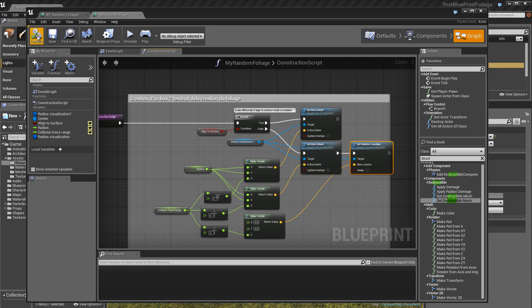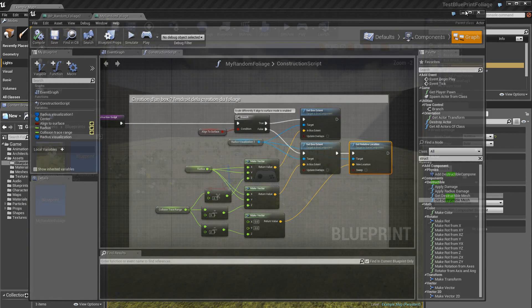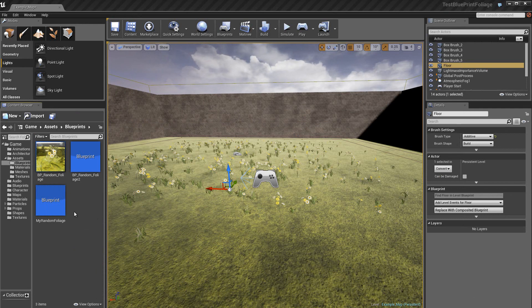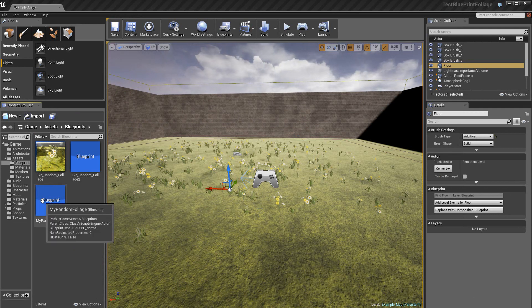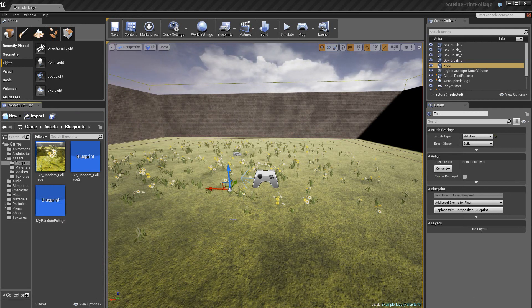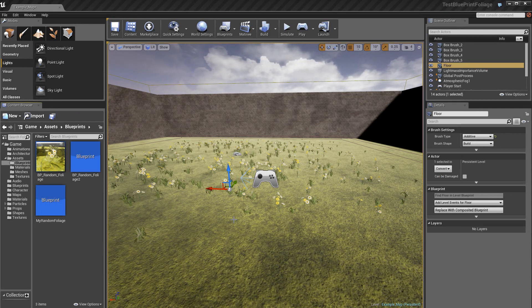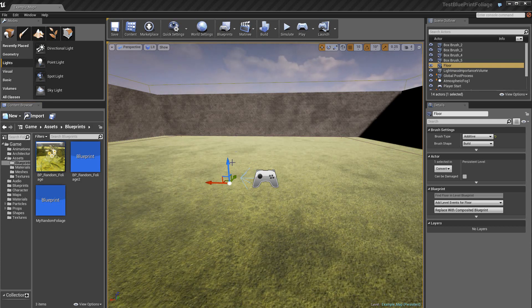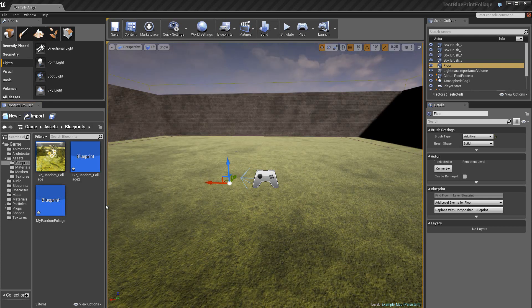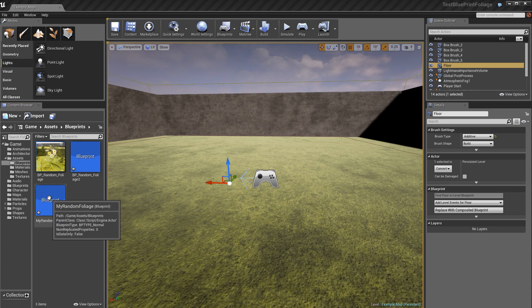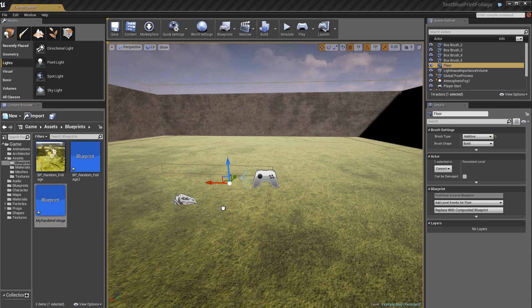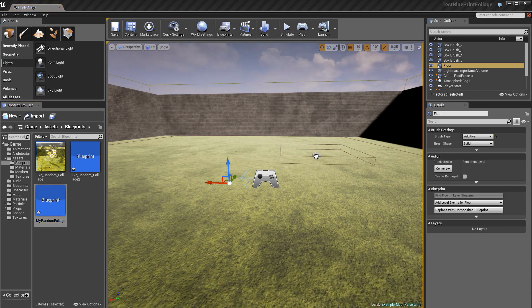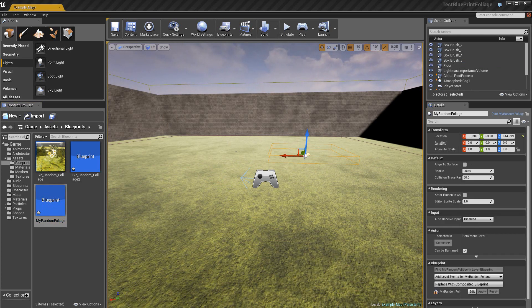Donc si je fais un compile et que je sauve, au moment où je vais appliquer ce blueprint dans la scène, on va obtenir donc ceci. D'abord je supprime le blueprint qui se trouve ici et je place celui-là. Donc vous voyez, on a le sprite plus la dimension du box.